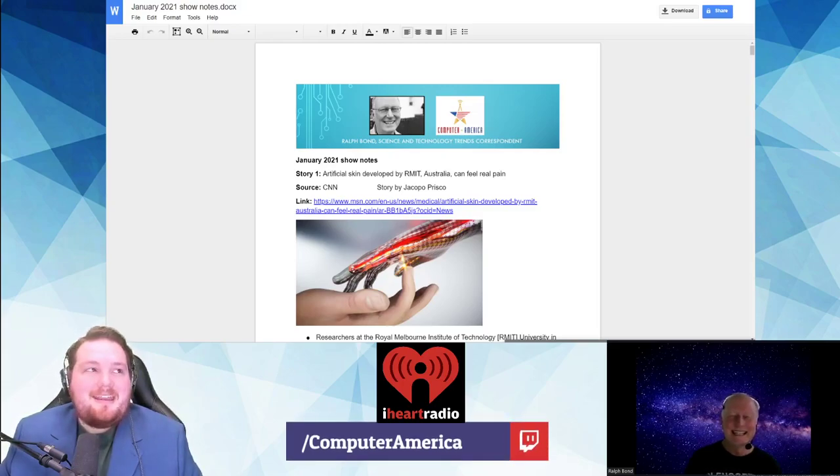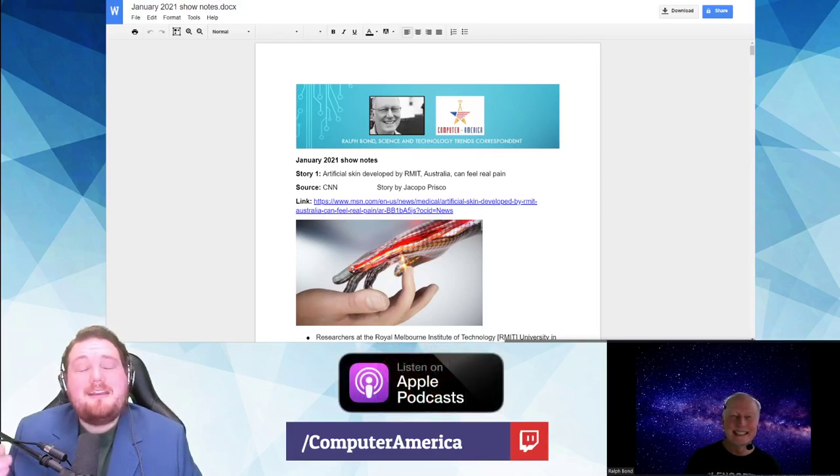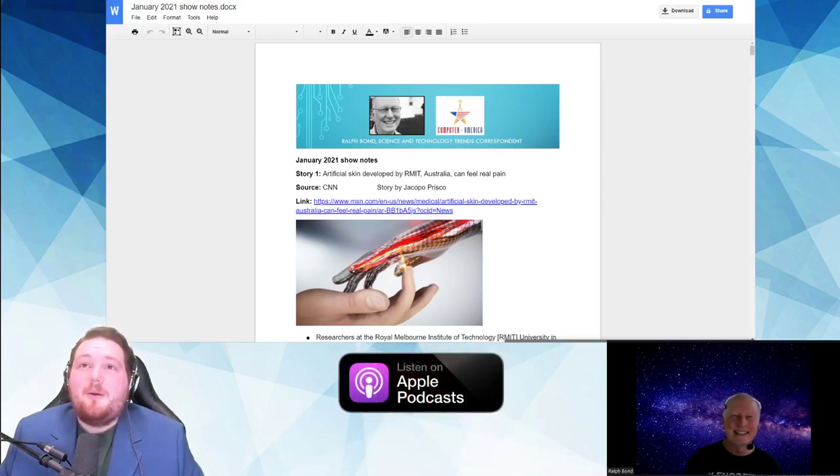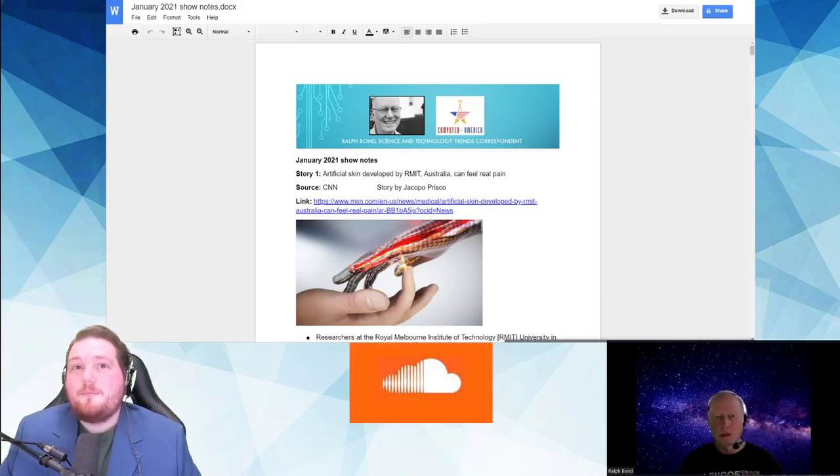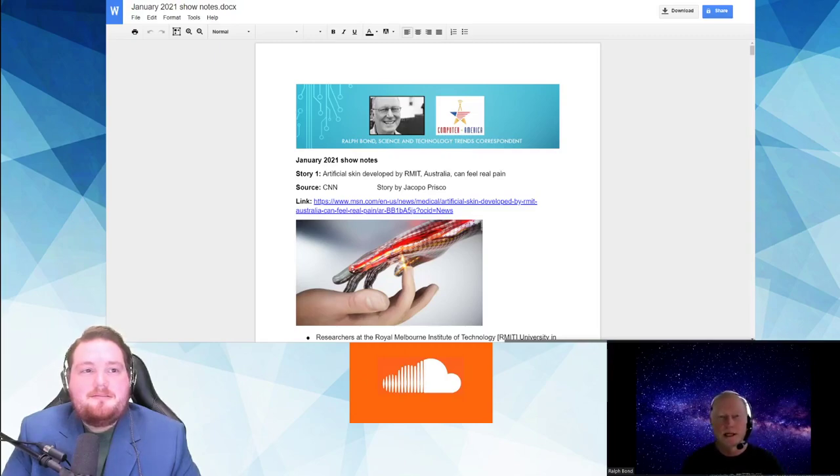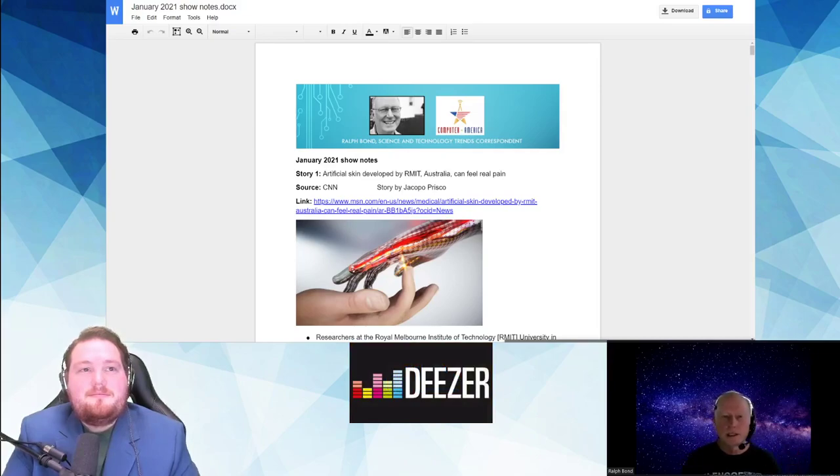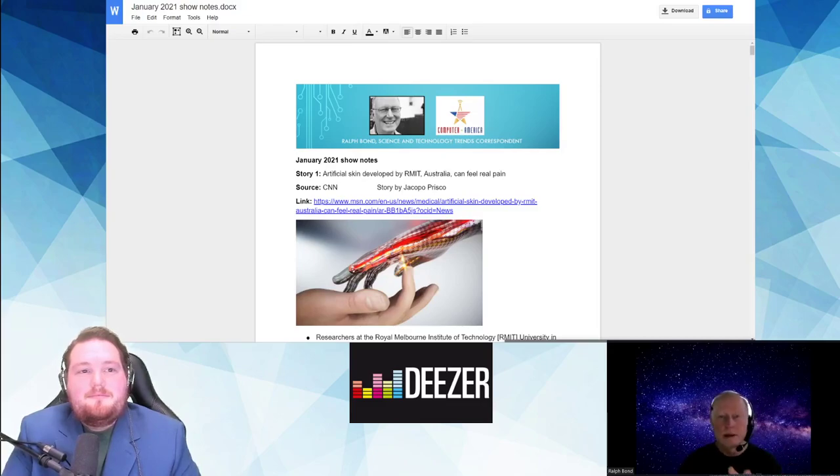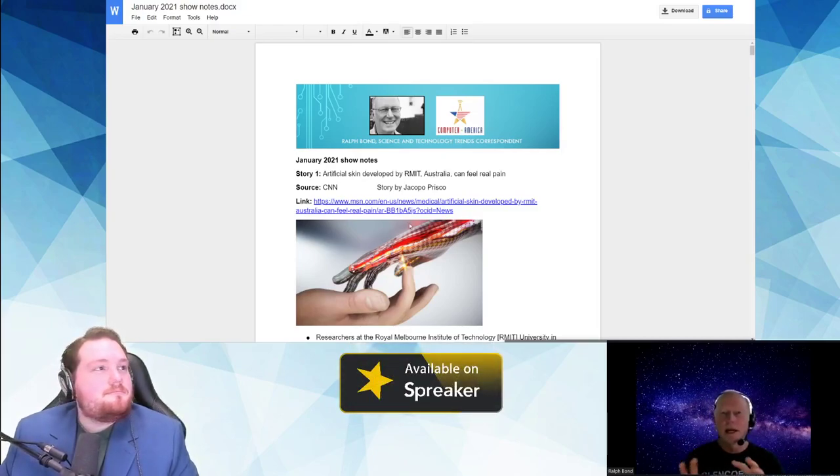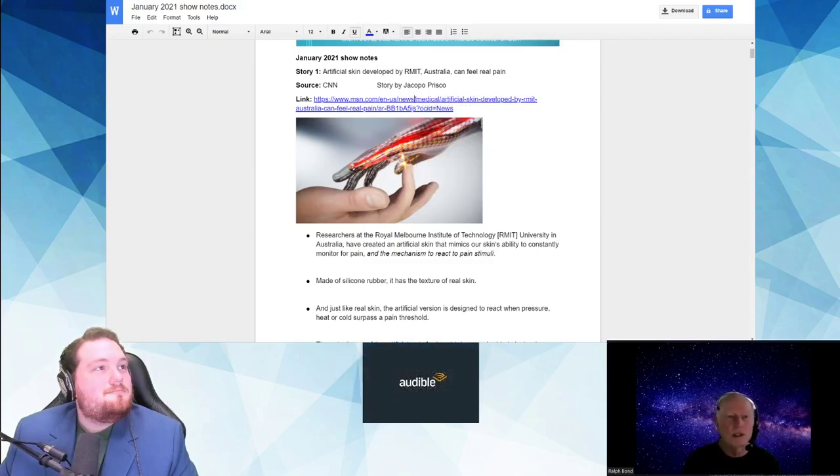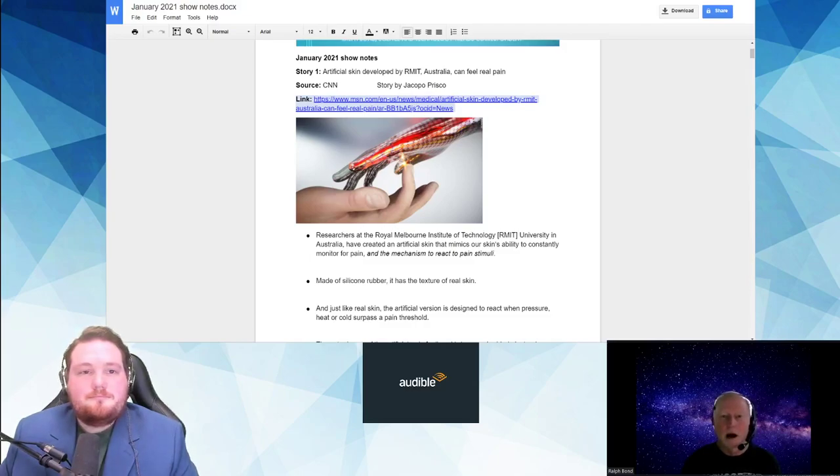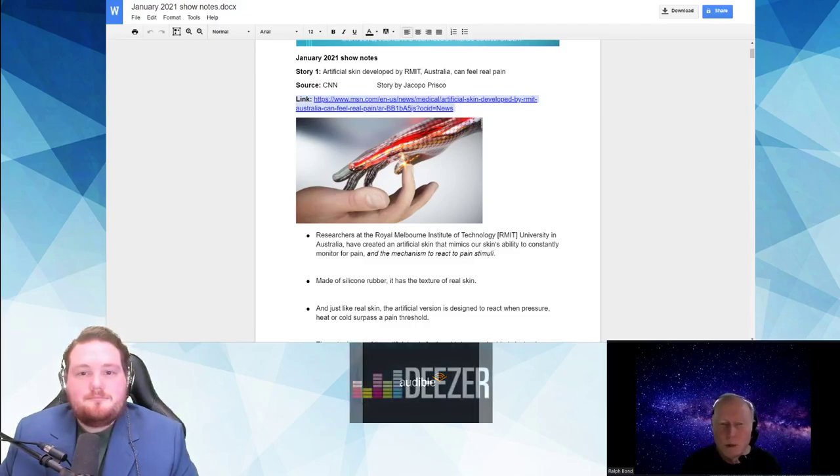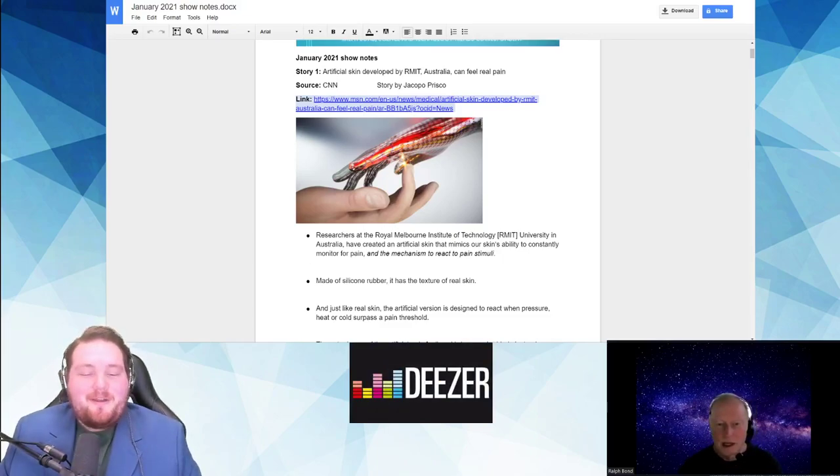Let's jump into the first story. This is really kind of neat. I love anything that's medical, science, technology-related, and especially things that help people with disabilities. Here's the headline from CNN: Artificial skin developed by RMIT Australia can feel pain. Let that sink in for a second. That's how we stymie the robot uprising is that we make them feel as bad as we do.